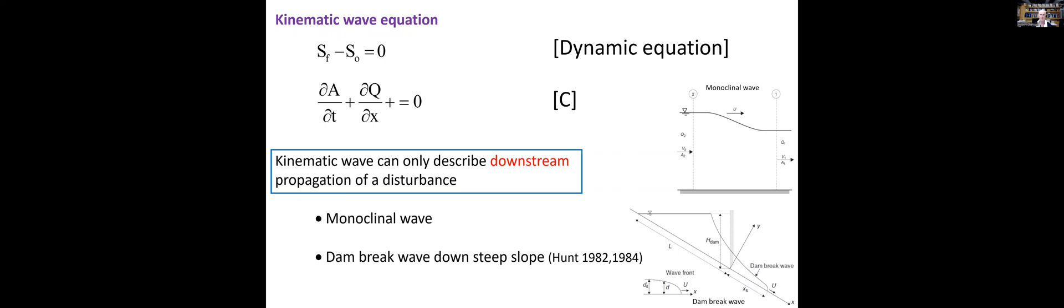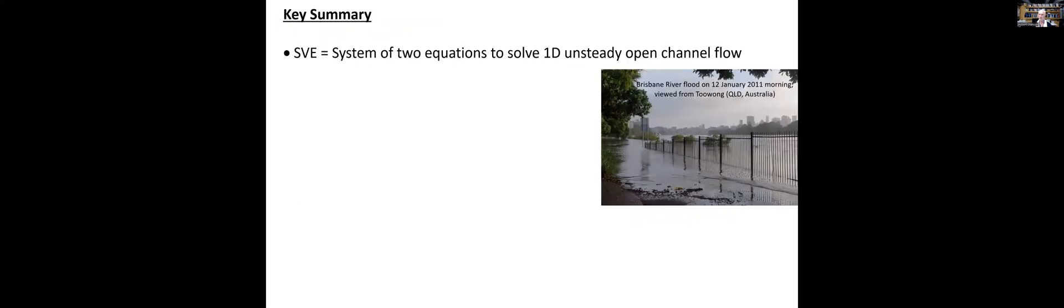We may derive analytical solutions such as a monoclinal wave or a dam break wave solution down a steep slope, the development by Dr. Bruce Hunt from UNSW Canberra. Very nice mathematical development.